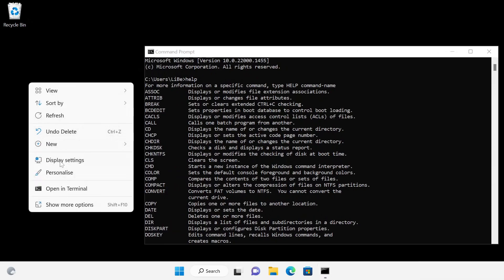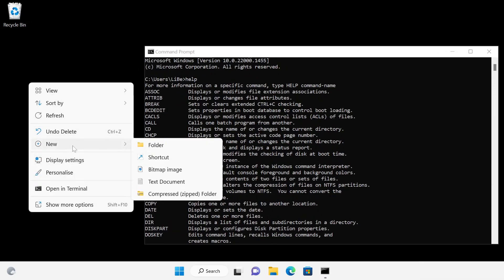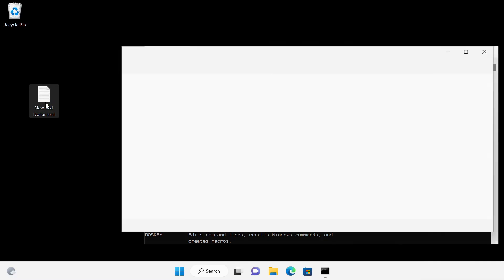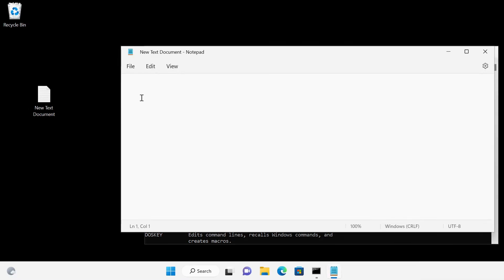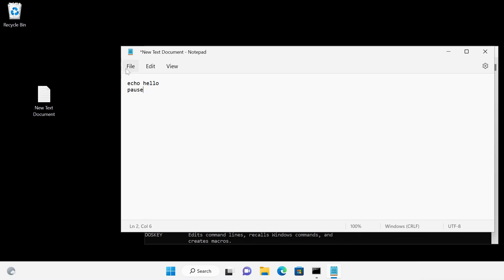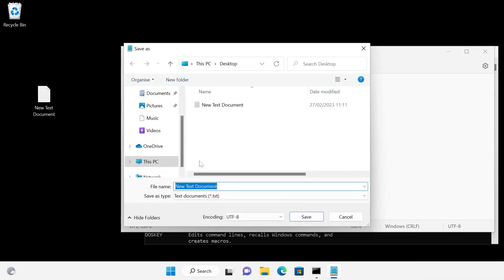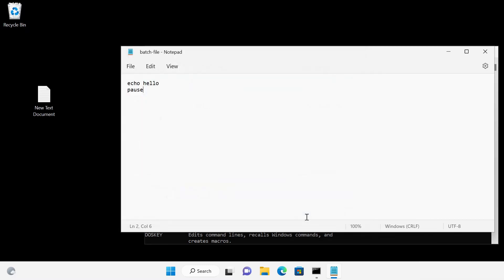Batch files are nothing else than text files in which the commands are written line by line. In the text file I first write the command echo. Echo just prints a text. The command pause waits for any key to be pressed. Windows expects the file extension .cmd for a batch file. I put the filename in quotes because otherwise Windows would append a .txt to the filename.